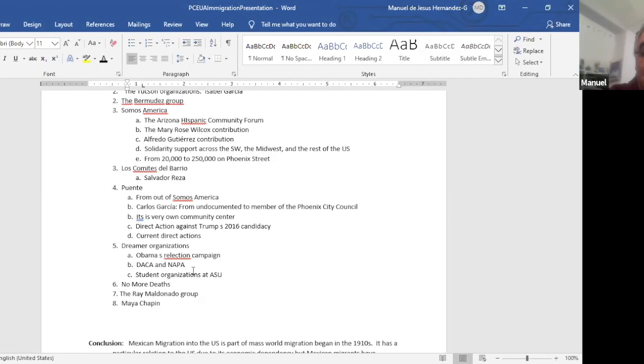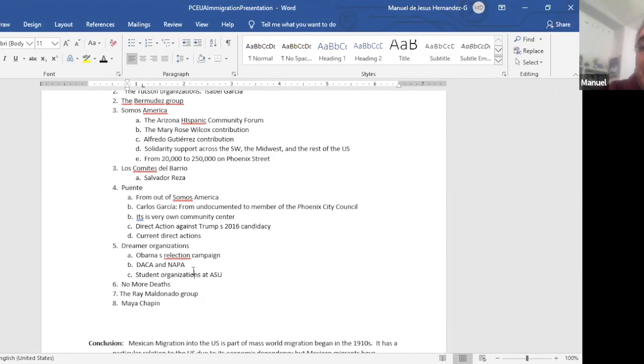How did they get DACA? Well, the Chicano community, the Latino community, the pro-immigrant community saw that Obama was becoming the deporter in chief. So what did the dreamers do? Because that's when the movement came out undocumented and unafraid. They started taking offices of Obama, the reelection campaign. So, you know, they didn't get DACA because Obama was like a good guy. No, no, it was the dreamers and the community who pushed them to do that.